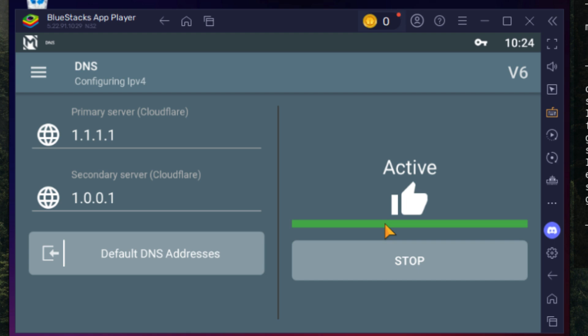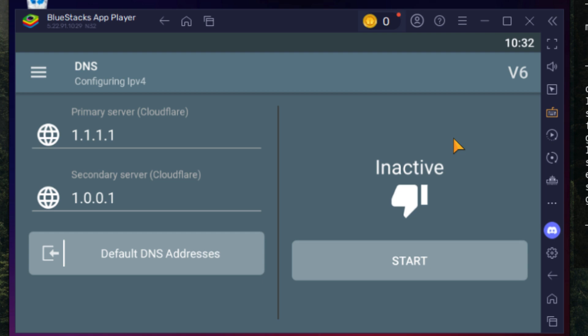Lastly, I experimented with DNS settings. I tried both AdGuard and Cloudflare DNS, but noticed slightly better performance when no DNS override was applied. As for disabling ads in BlueStacks, you can turn them off from the preferences tab within the app.